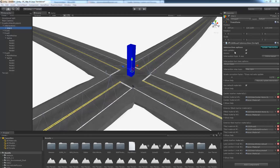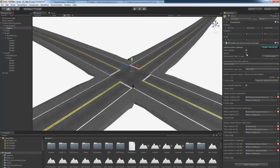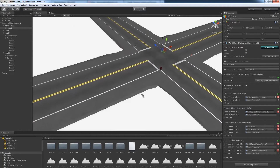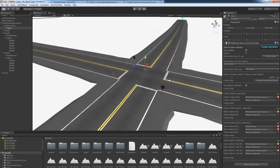The first option is auto update. If this option is checked, the intersection will automatically update when parameters are changed. You may want to disable this feature when working with extremely large road systems. The next option is gizmo, which will simply show or hide the gizmo. This is useful when wanting to view a more realistic view in the scene view.